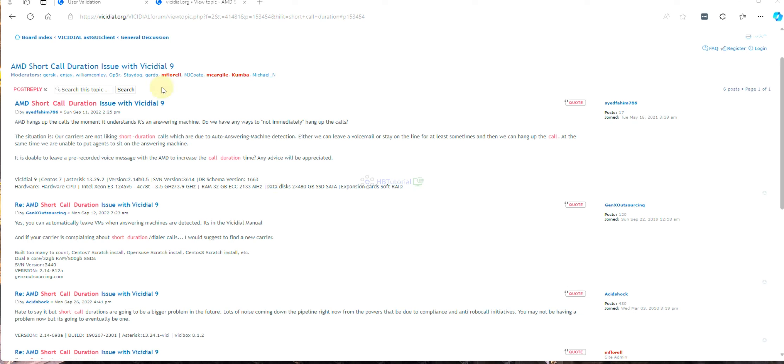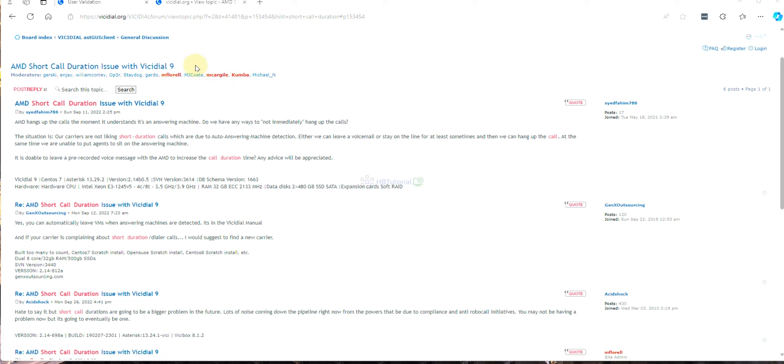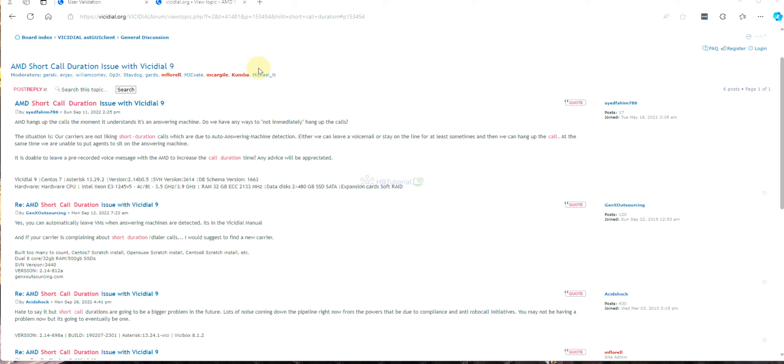Maybe a lot of call centers and users are having issues with AMD, or the short call duration of the carrier. Most of the carriers right now are charging additional fees if you have a lot of short call duration or below six seconds calls.